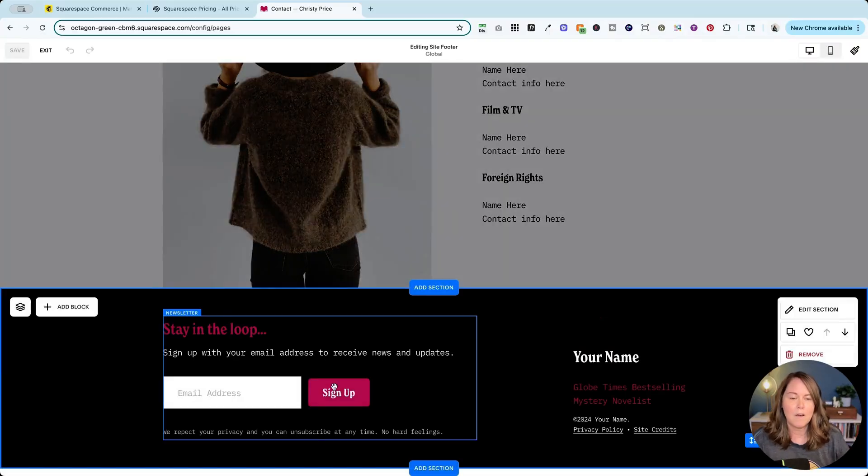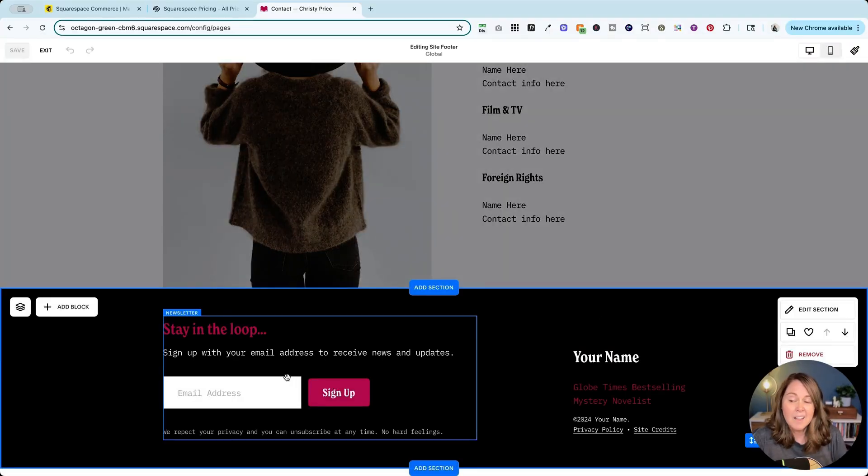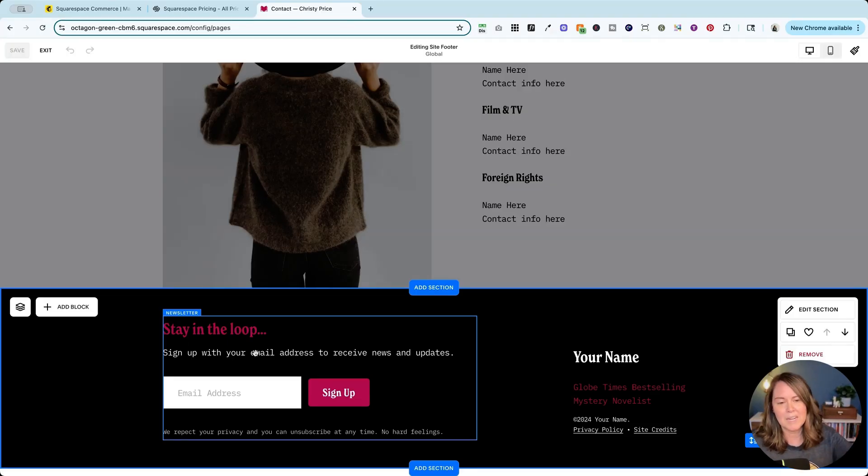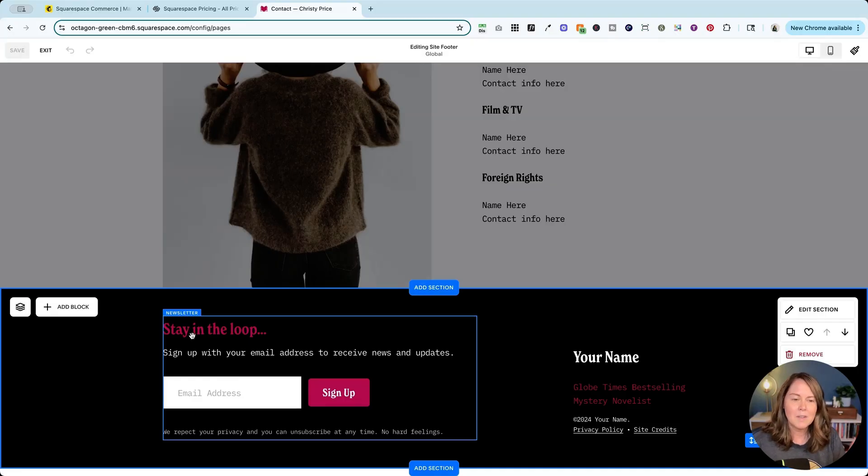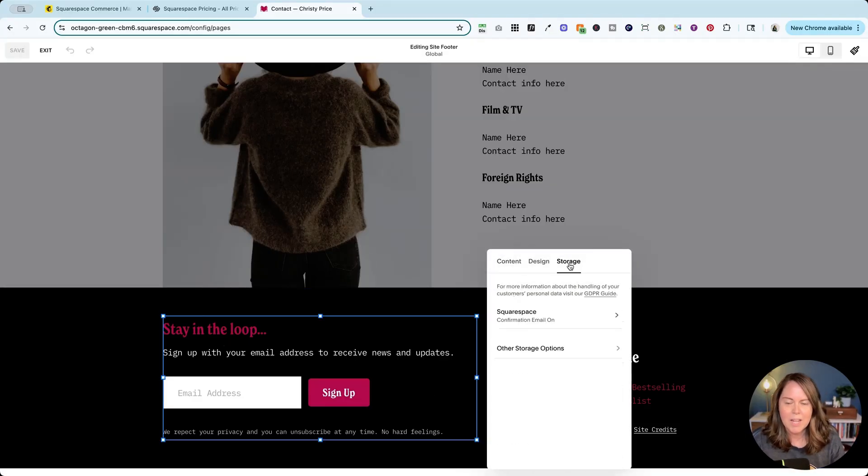For my author template a lot of authors are just starting with sign up with their email address and then later they're going to have a short story to send out for free, that kind of thing. But we're in a newsletter block in Squarespace, we're going to double click here, we're going to go to storage.